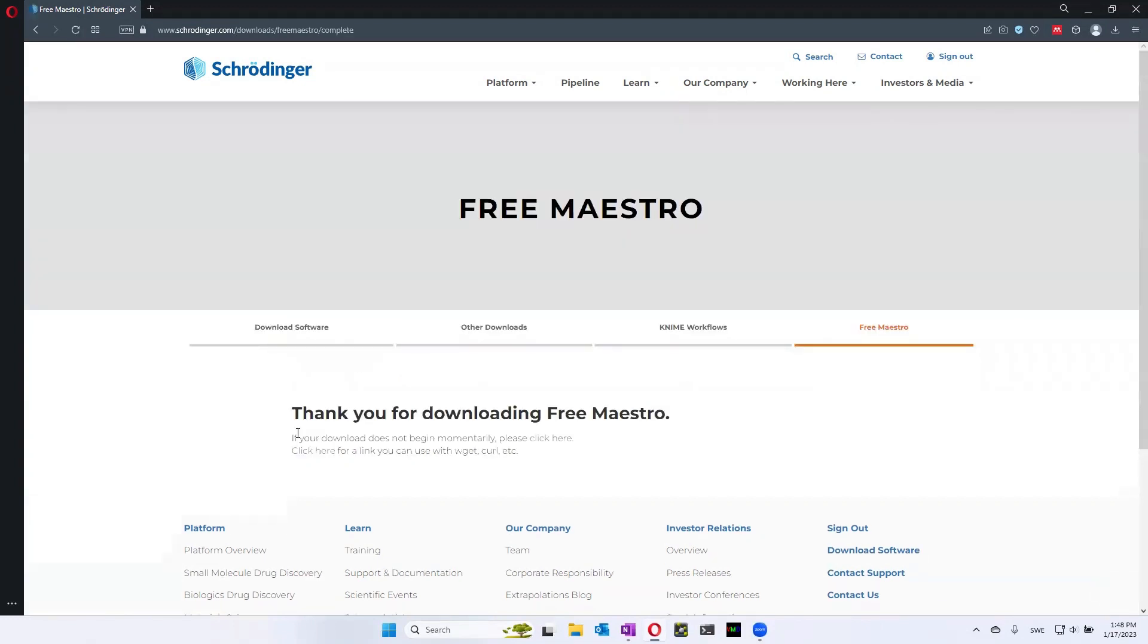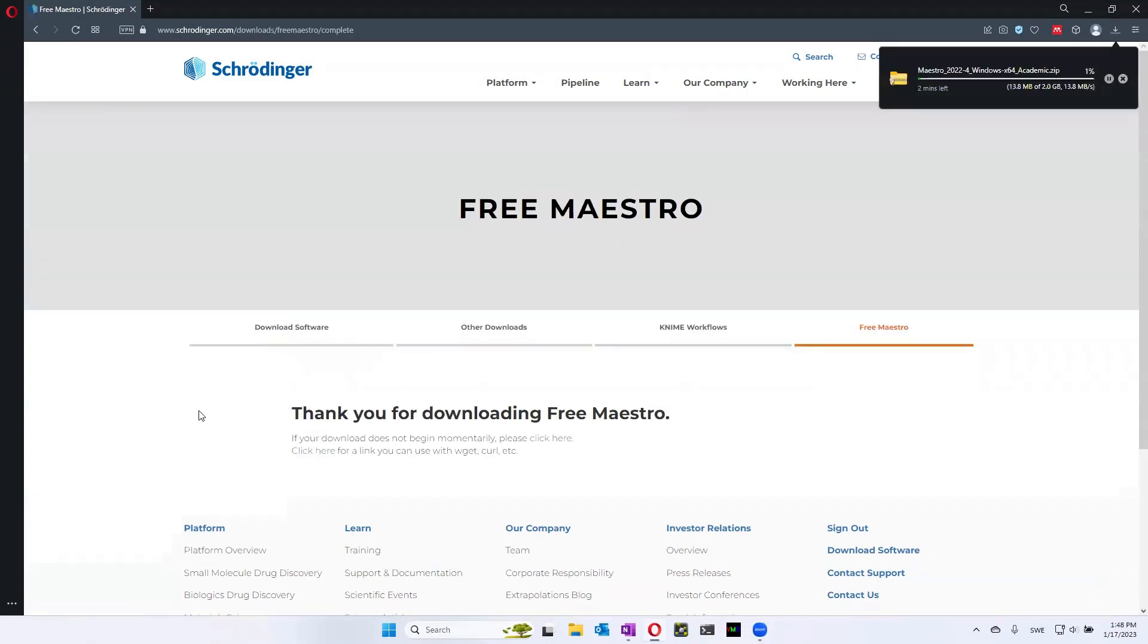So you need a little bit of space on your computer to download this. It's around two gigabytes of space for the installer. And then you'll need a little bit more space for the actual software. So you have to make some space in your computer to do this.